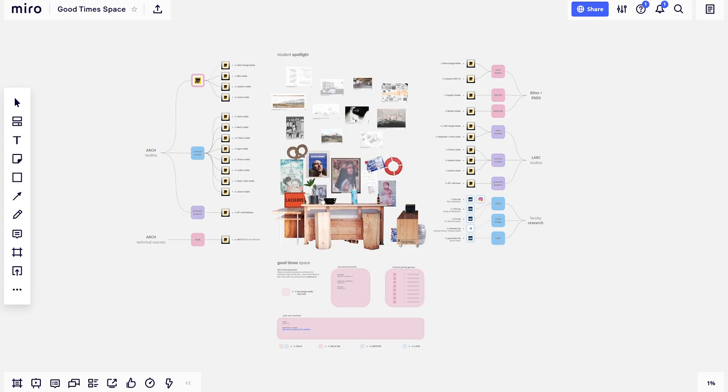This is the good times base. This board will serve as the central hub to all of Sala. Here you'll find links to all studio boards, info on upcoming events, and a variety of other resources. The link to the good times board will be accessible from the Sala website.